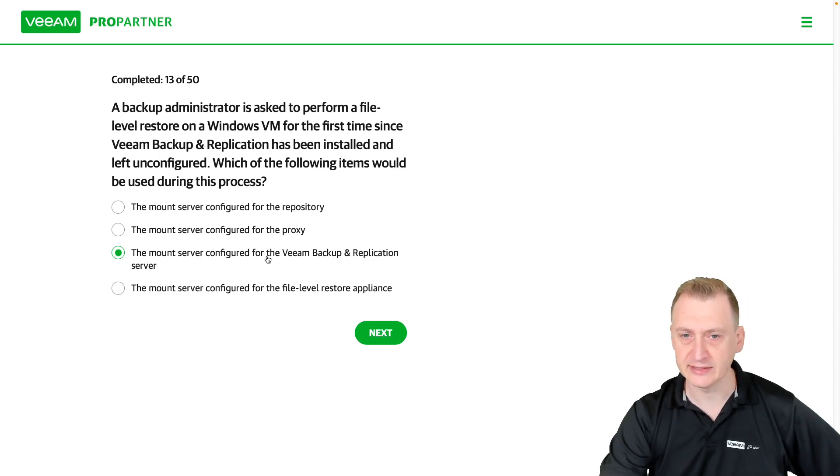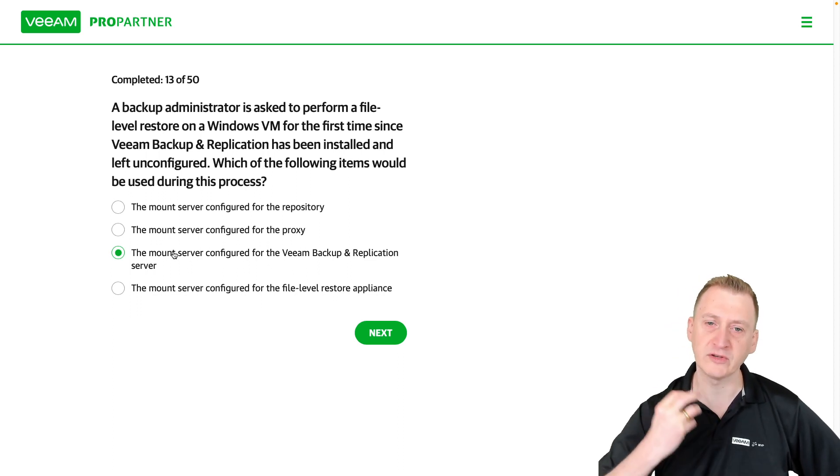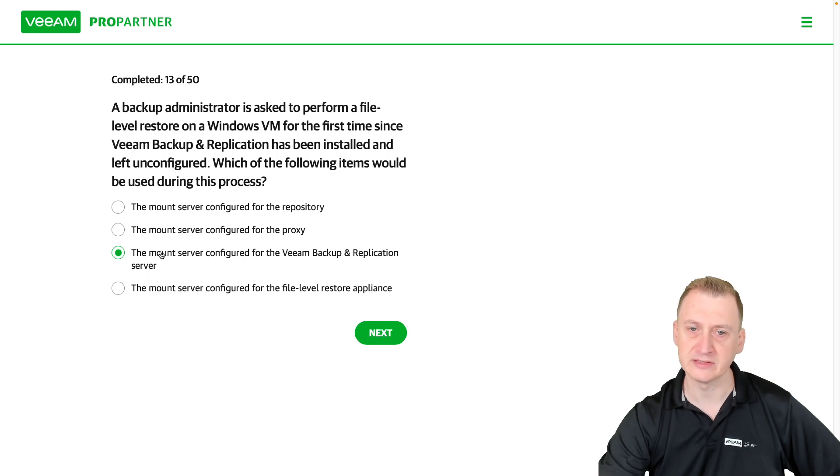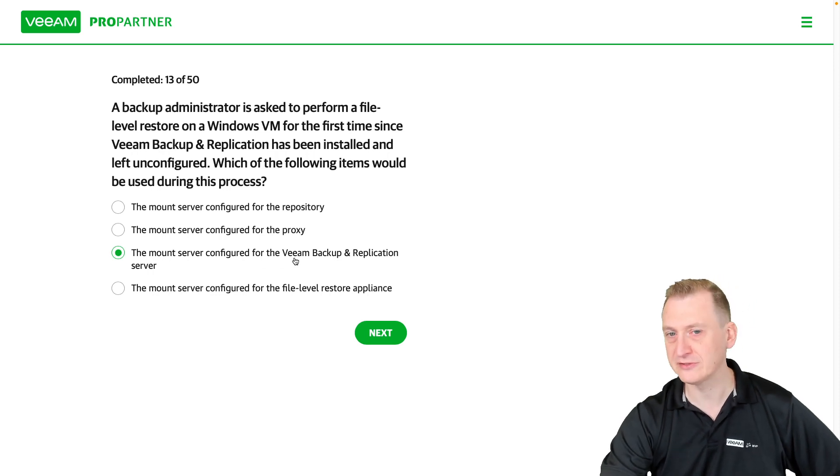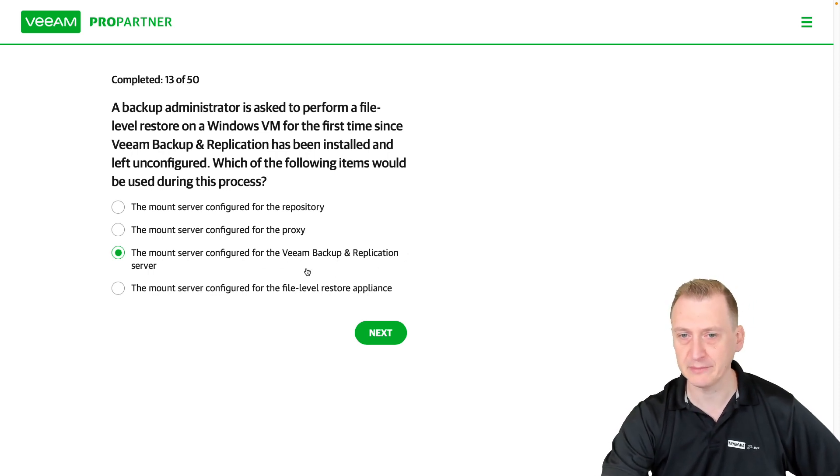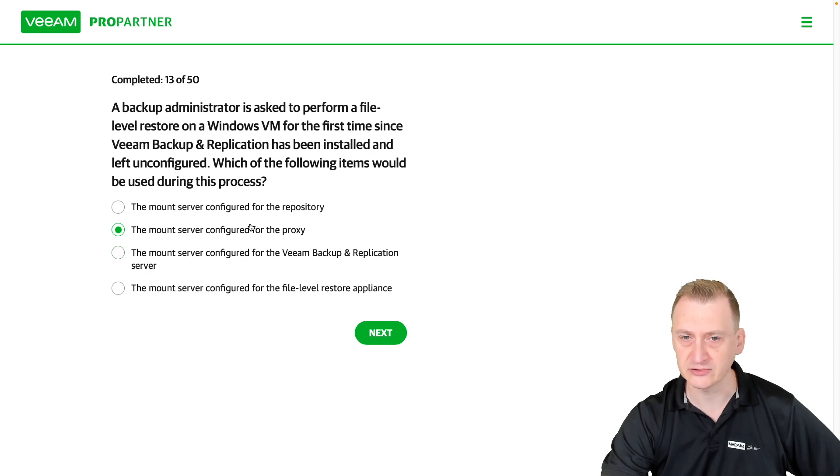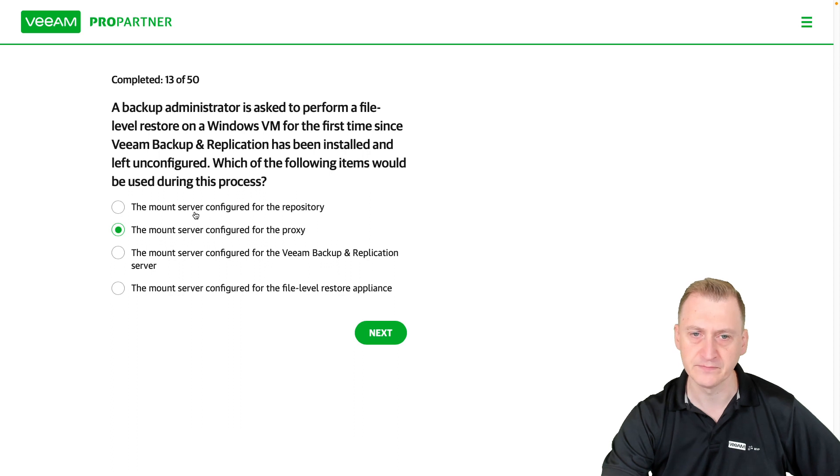The trick here, though, is to understand what's the process. The mount server is not configured for an entire backup and replication server. It has no connection whatsoever to the proxy. So this is a distractor.